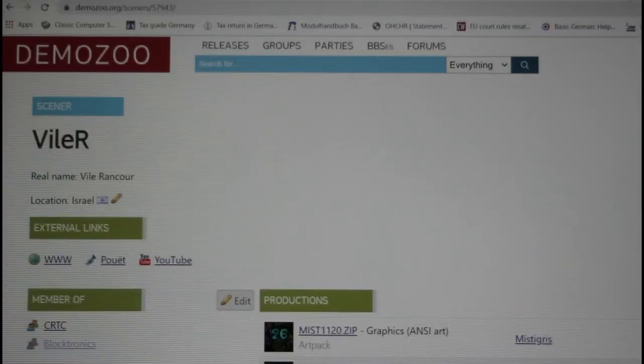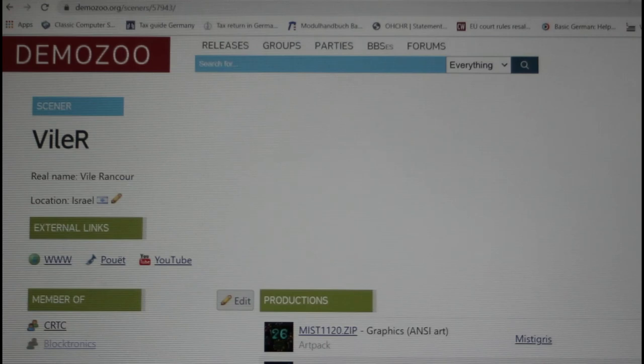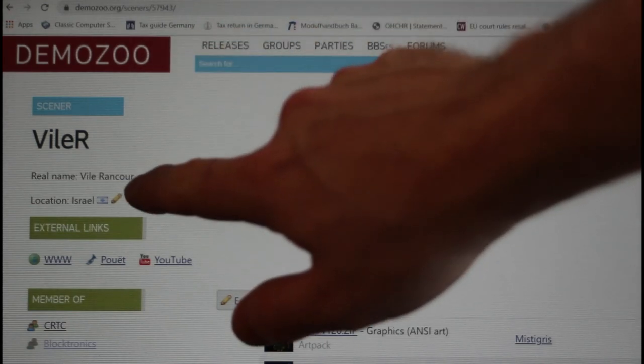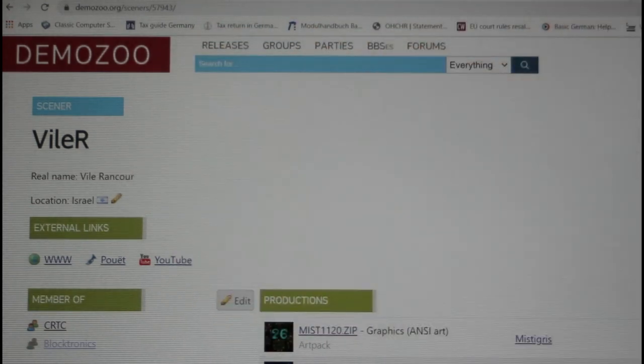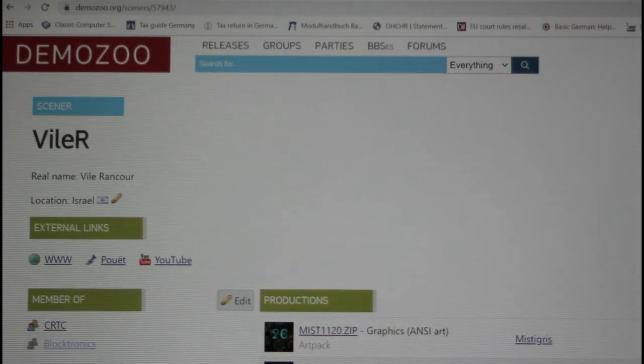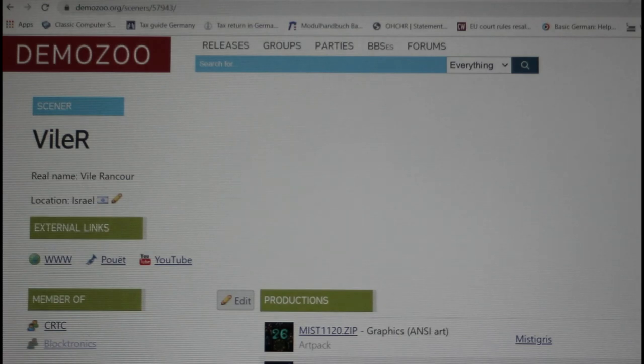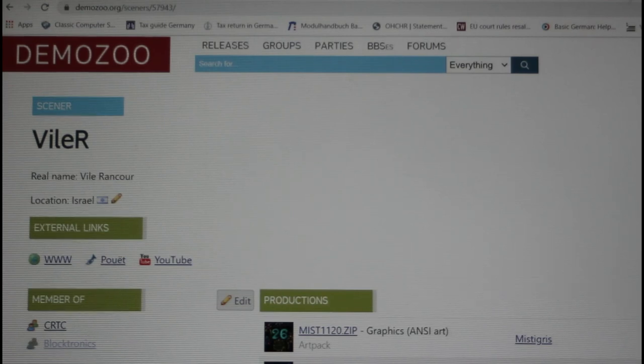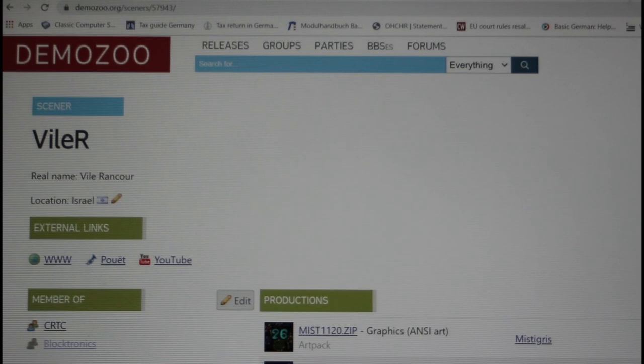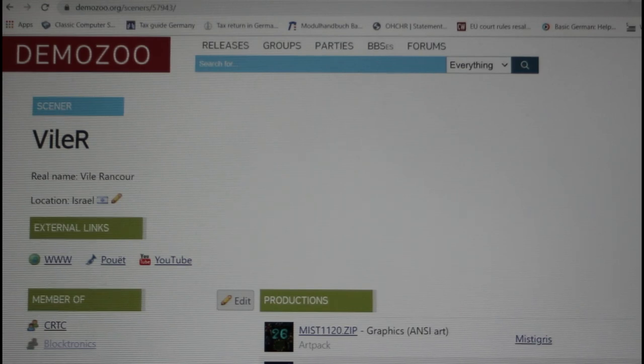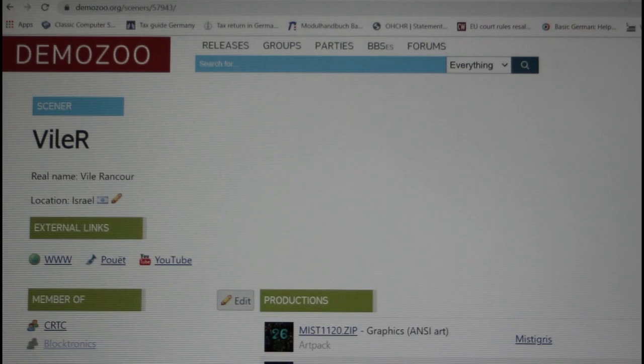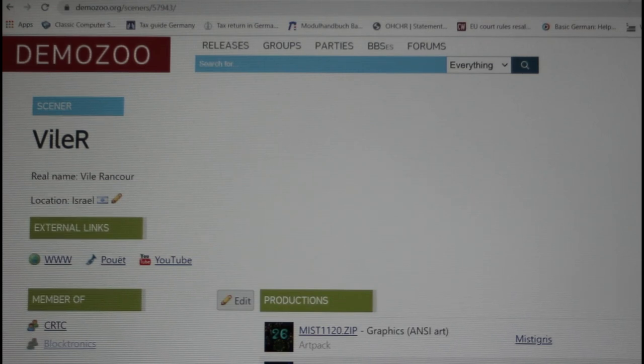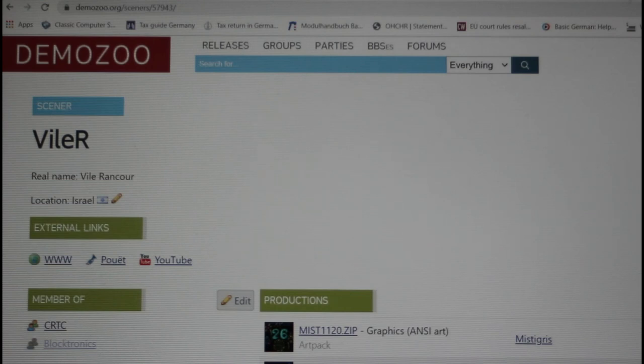I won't say much about VileR the person because he's actually remained an anonymous individual. And you can see that from the Demozoo where his real name is still listed as Vile Rancor, which is actually just an old demo scene moniker that he used some years back. Some demo sceners have long since made their identities public and some are even quite well known in the retro community. That would certainly be the case for a couple of people from the 8088 MPH crew for example. But others have remained anonymous and we'll certainly respect that.